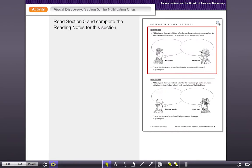What I want you to do is read through your section 5 in your text and complete the reading notes for this section. Make sure that you're doing it — just hit pause on this so you can read through it and get those details. What you're going to do again is add dialogue to the speech bubbles like we've done in the past, to reflect how northerners and southerners might have felt about the new tariff law of 1828.